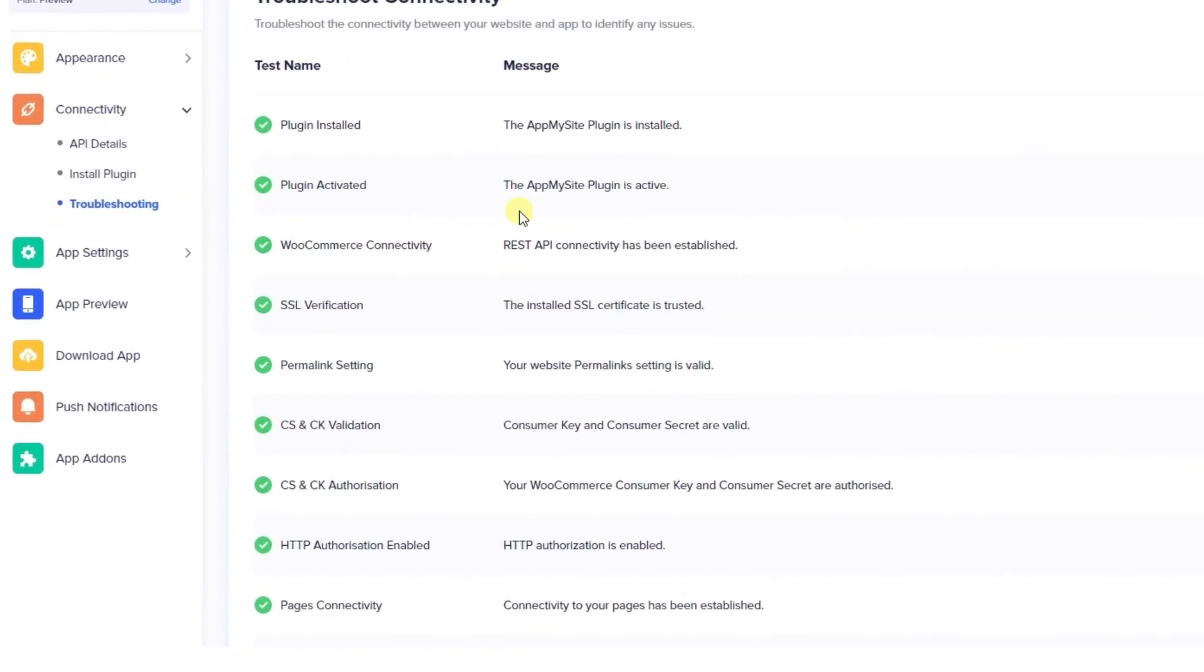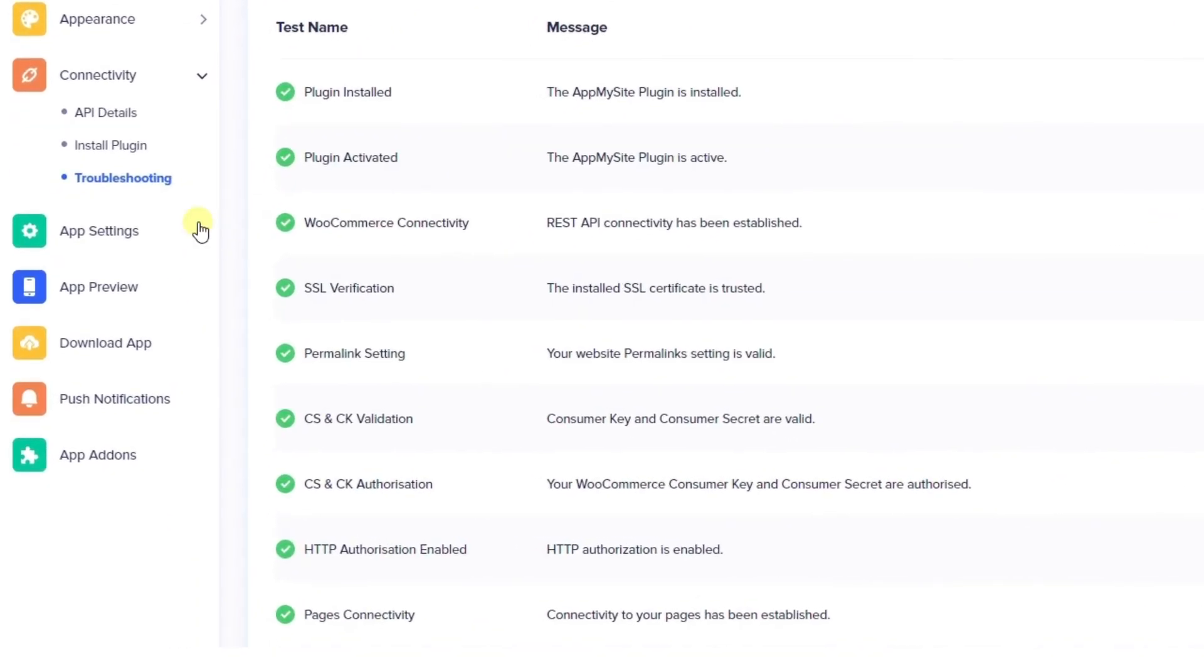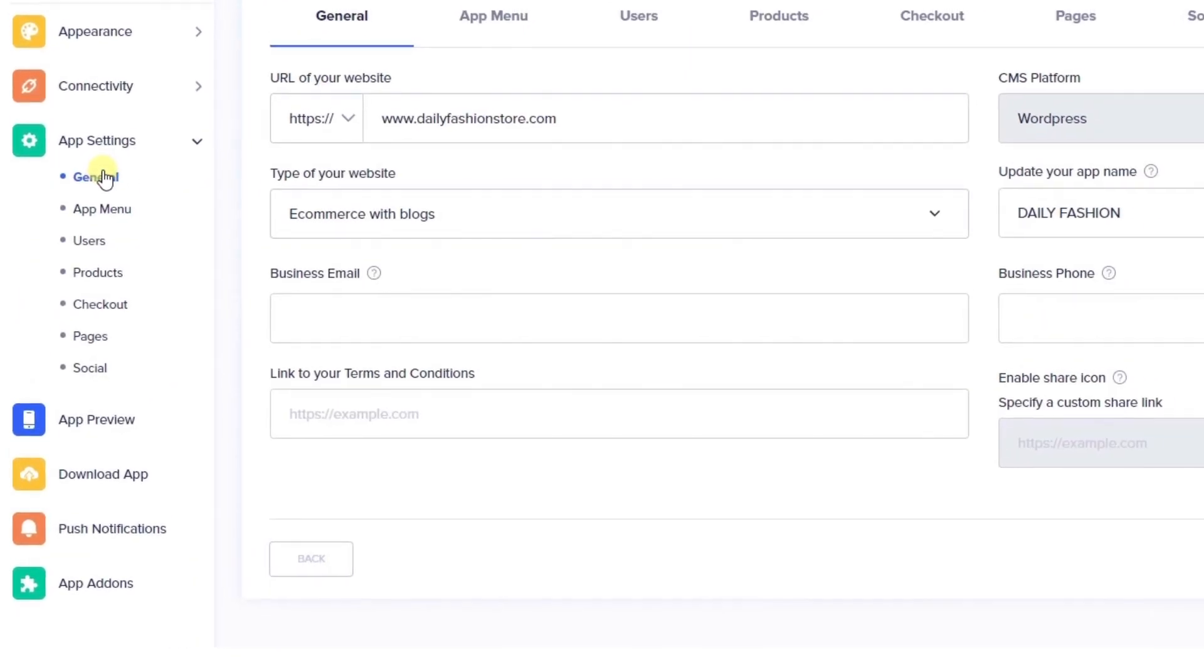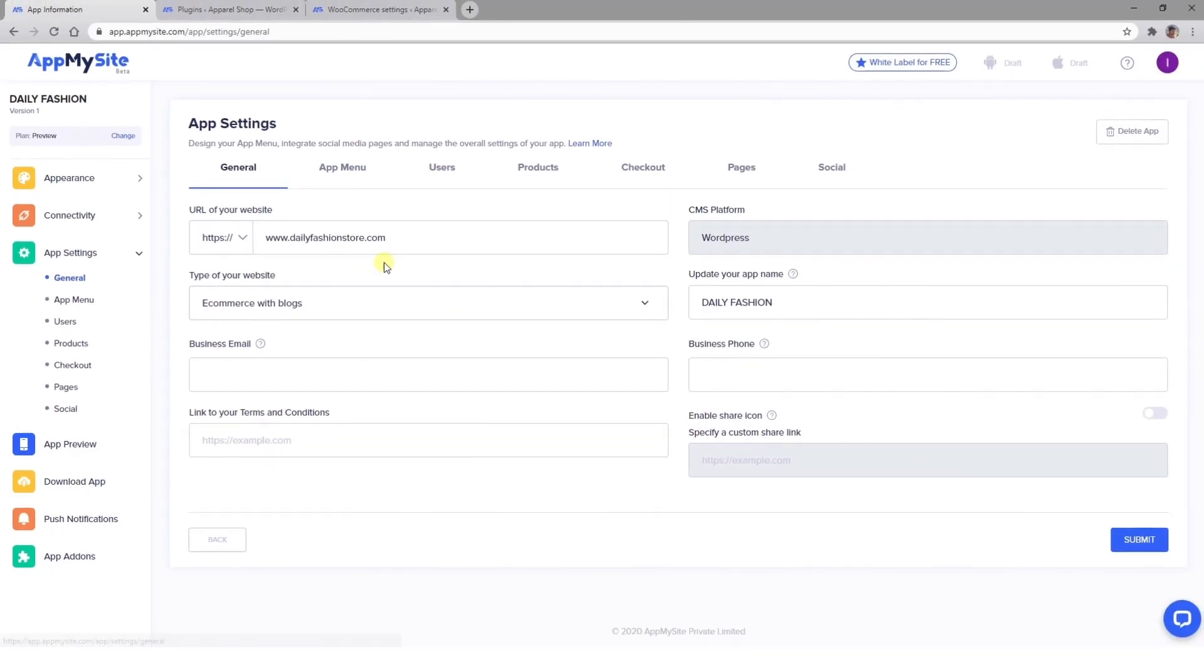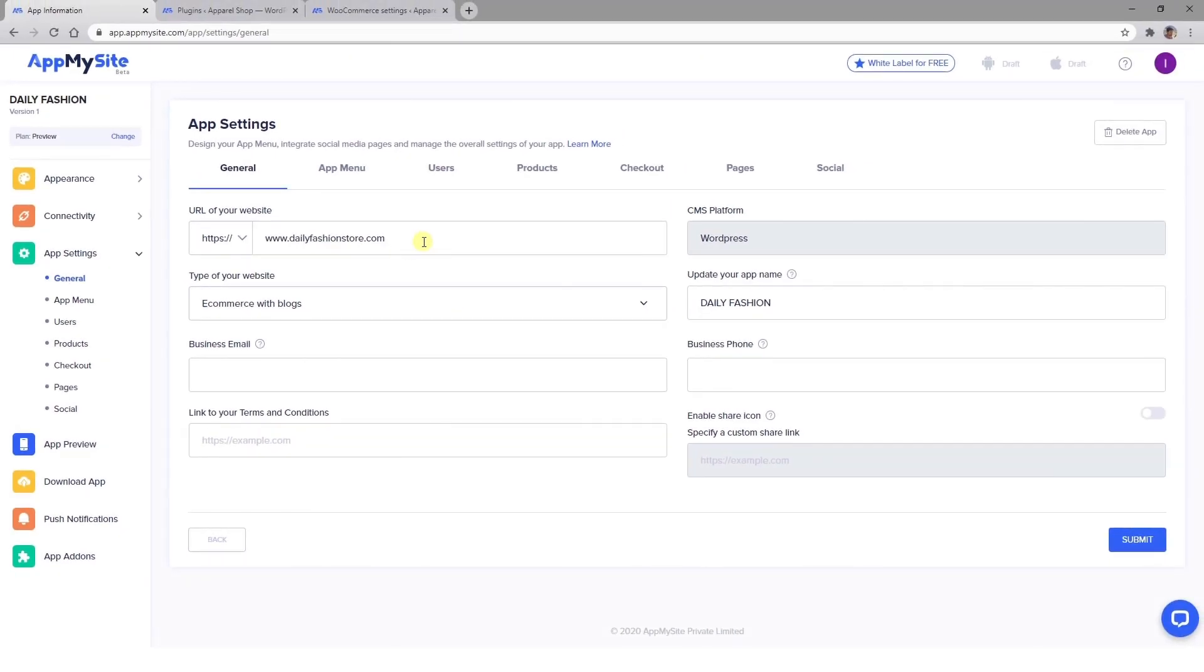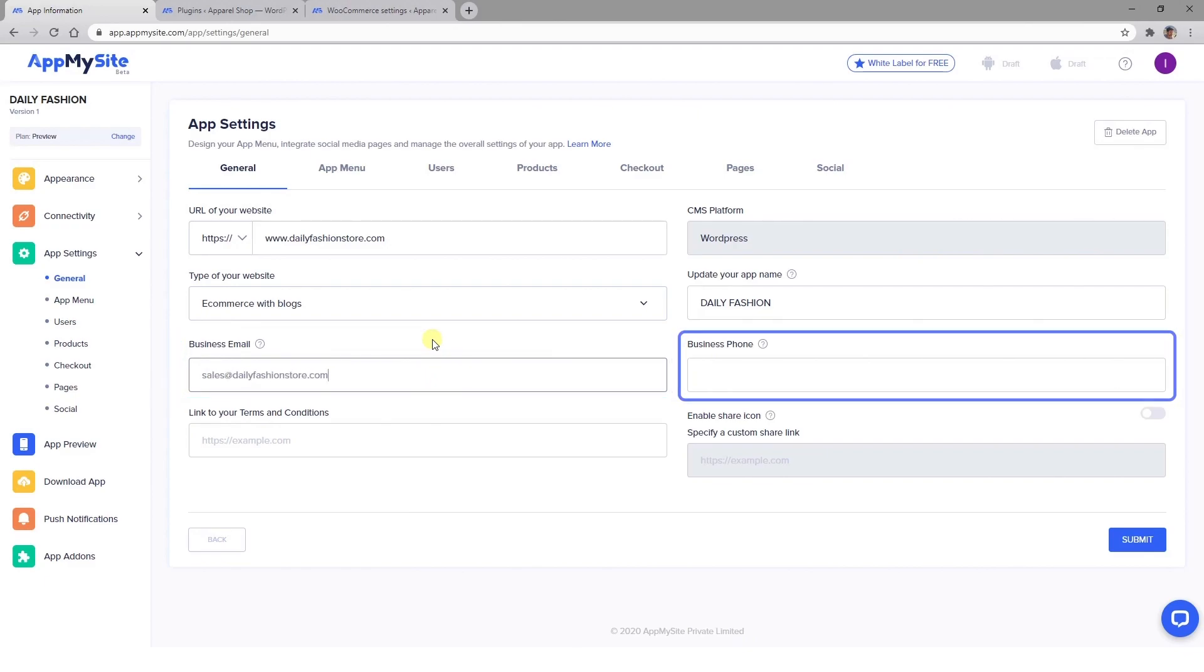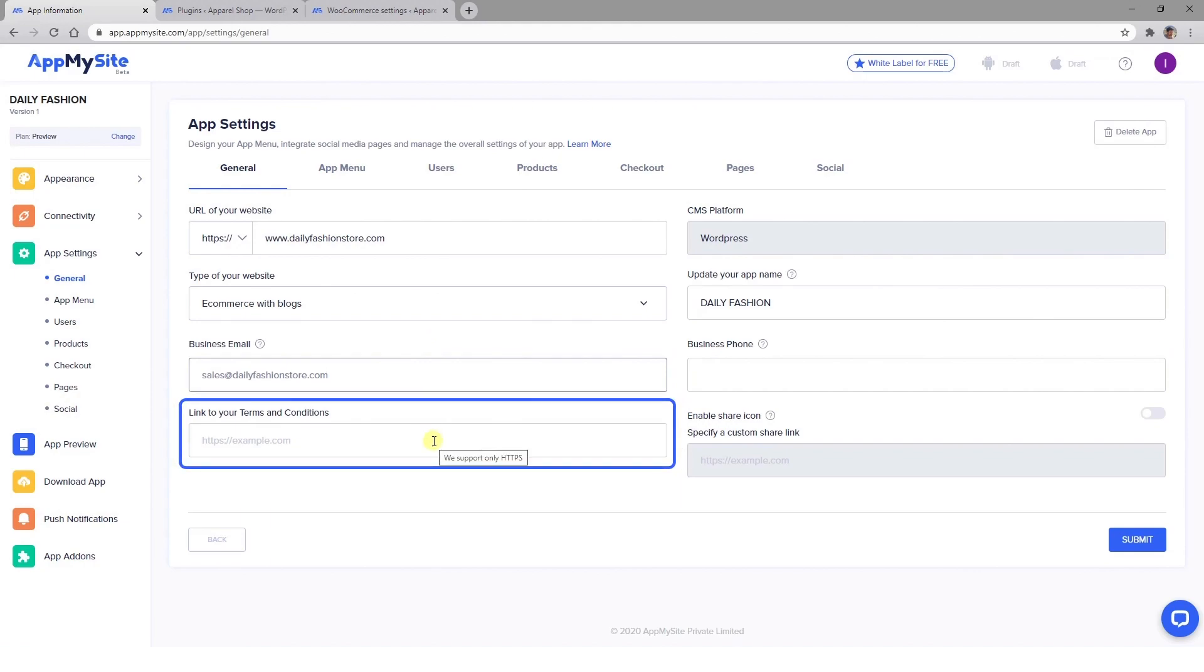If everything checks out, head to the App Settings – General tab. Here you can make sure all the information you entered at the beginning of the process is correct. Then add a business email address, phone number, and link to your terms and conditions. This information will be made available in your app.